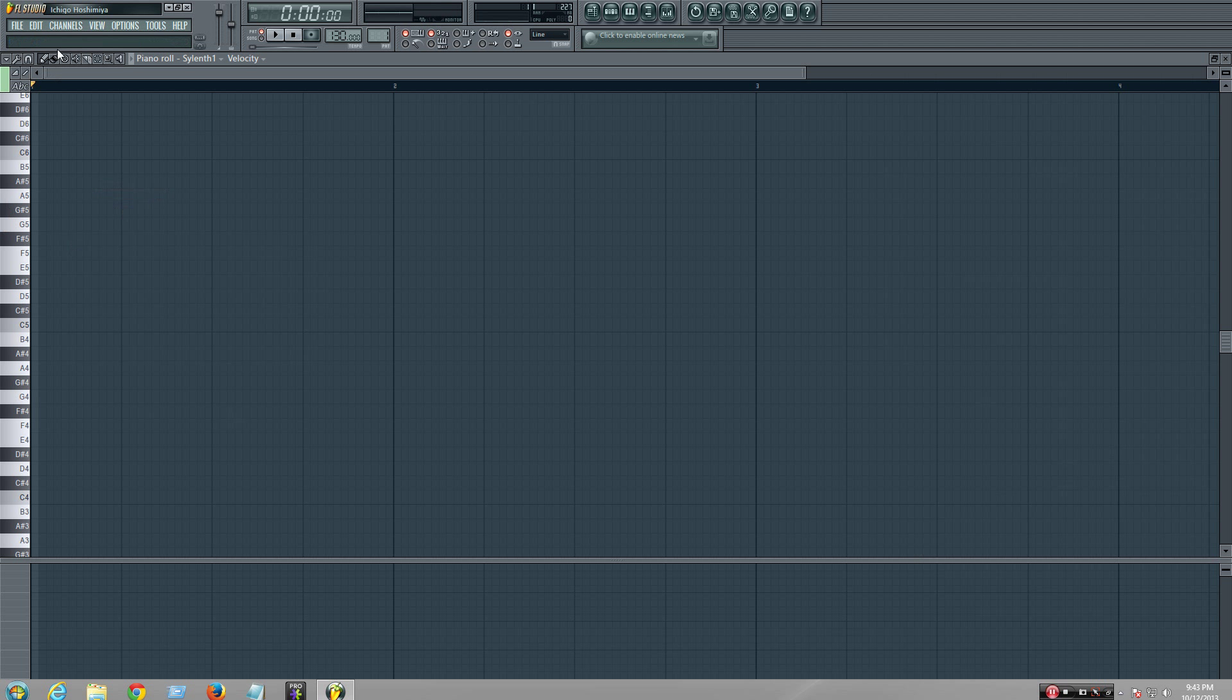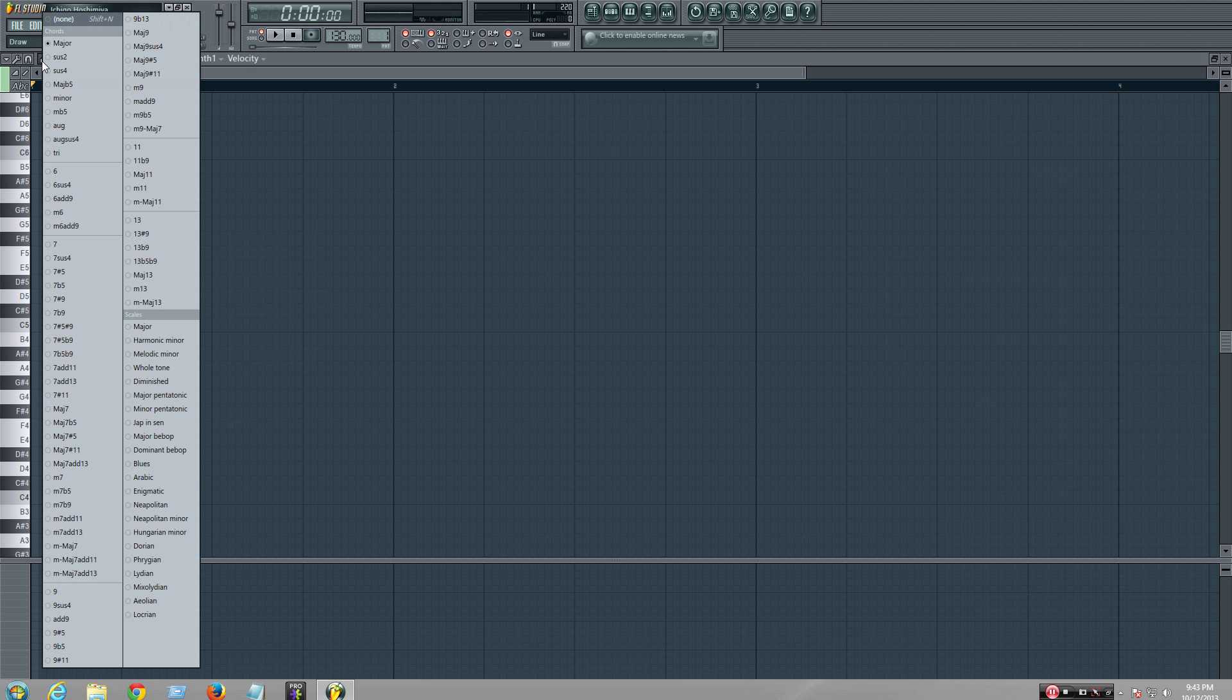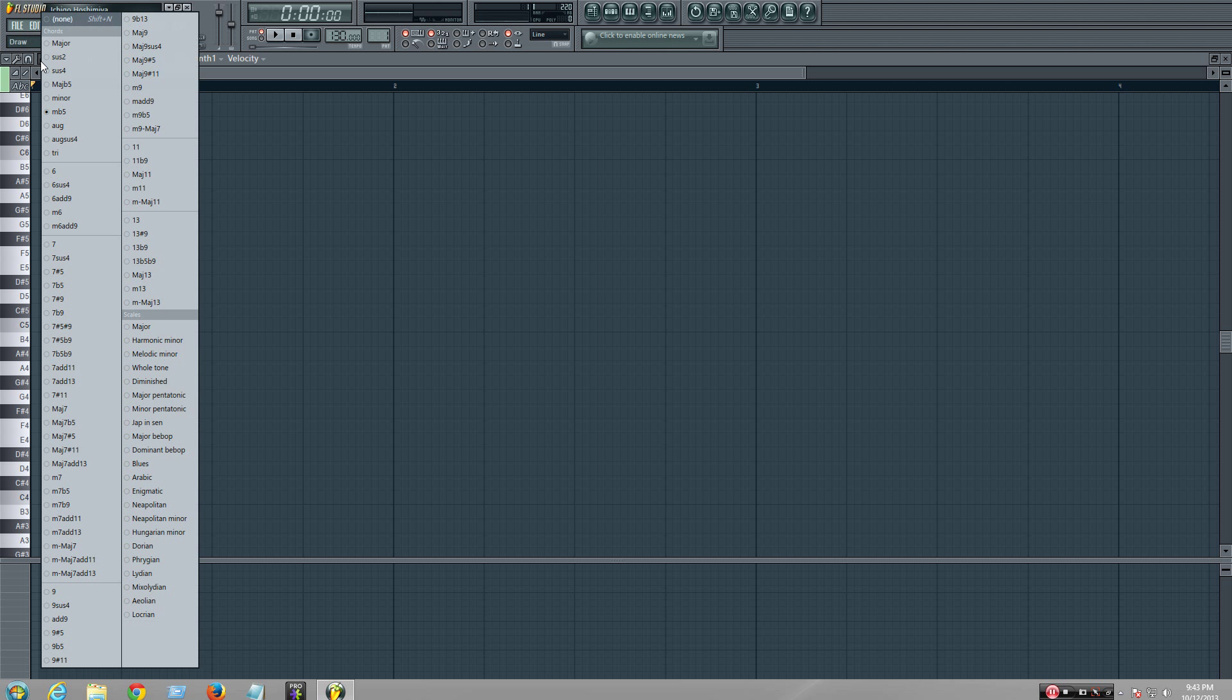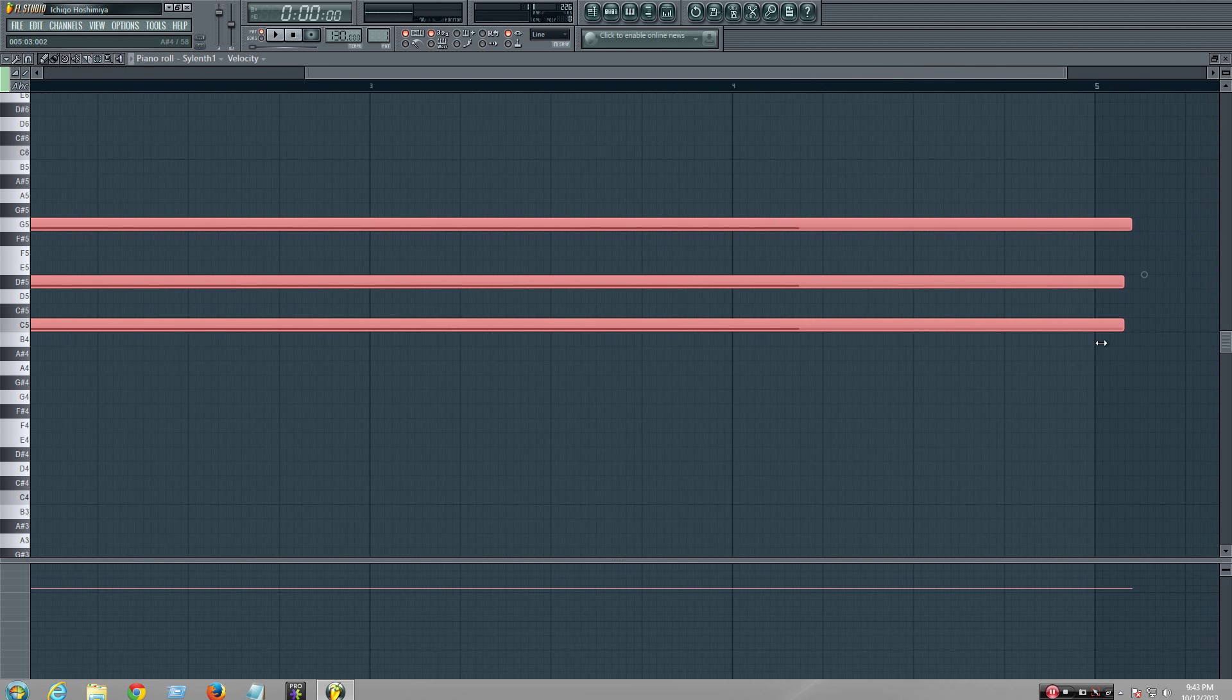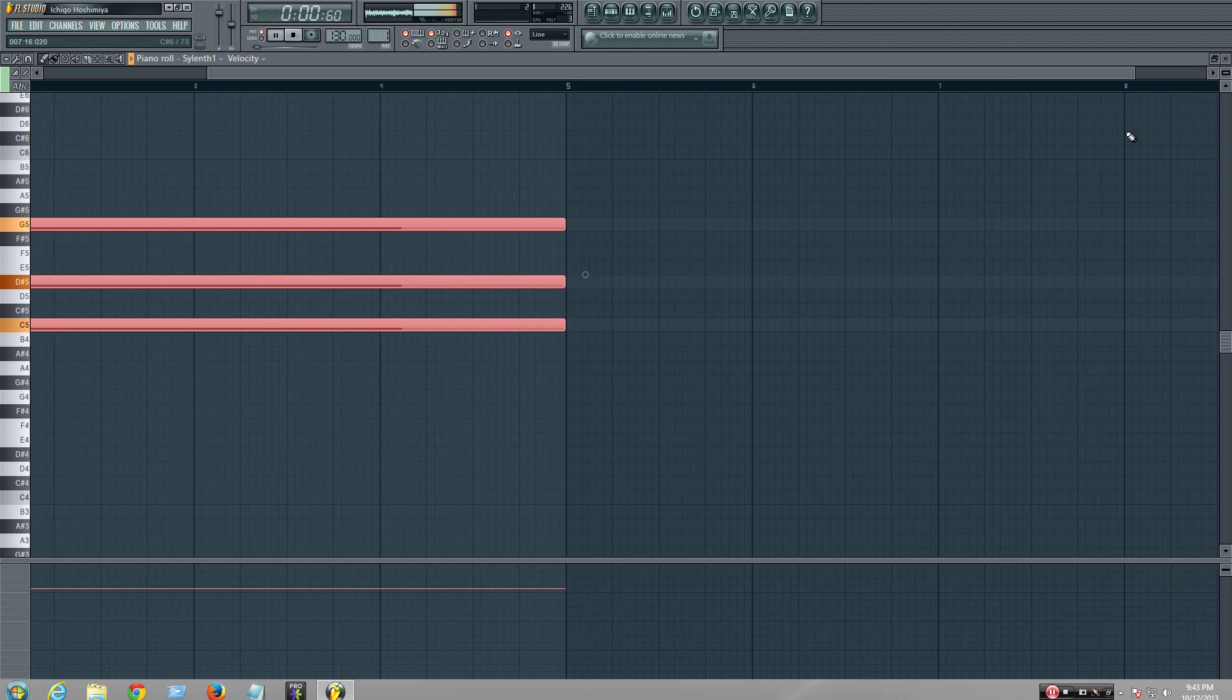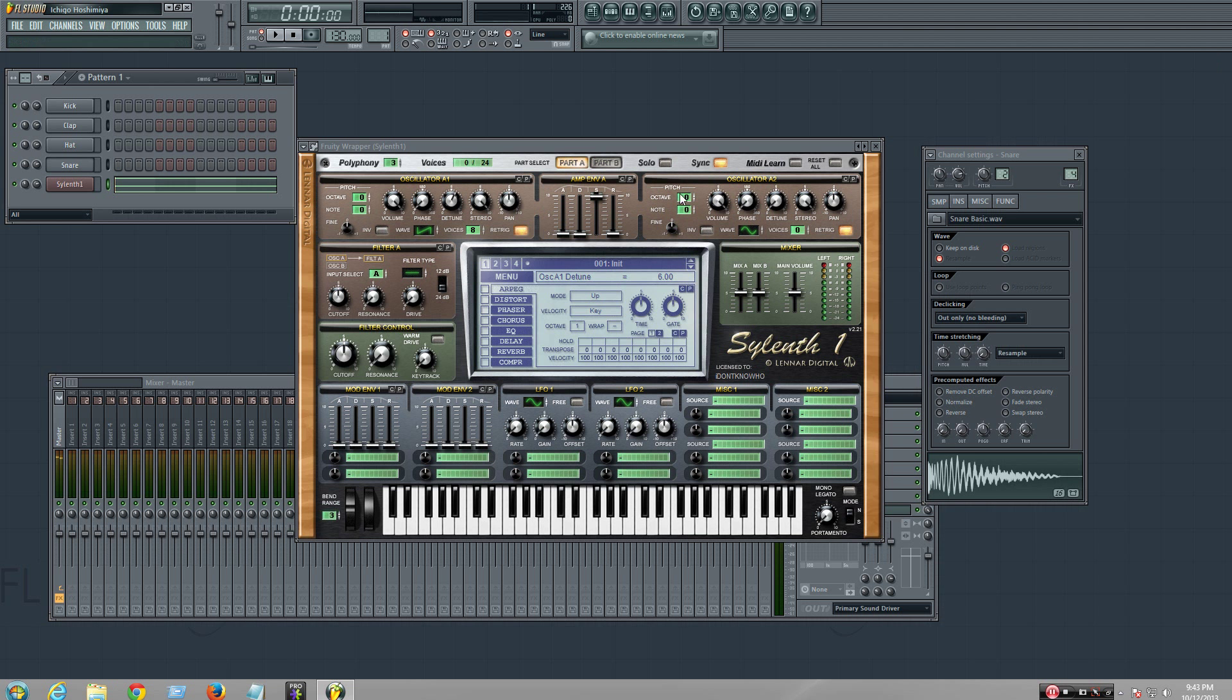I'm going to create a chord. I'm going to go here, let's do a minor. Minor right here, all the way. It's kind of messy, but you get it.